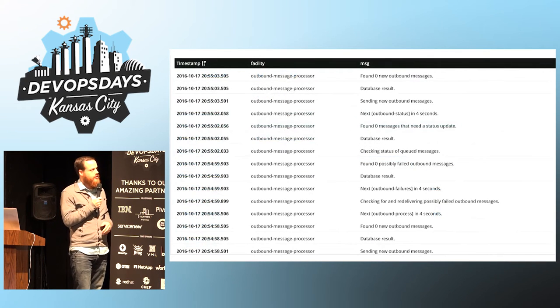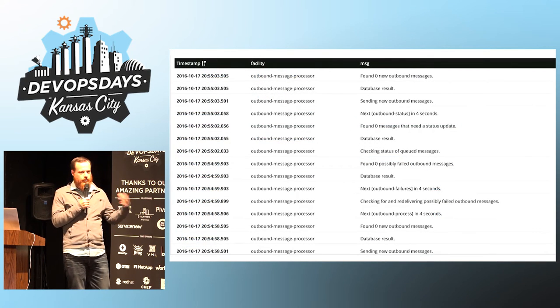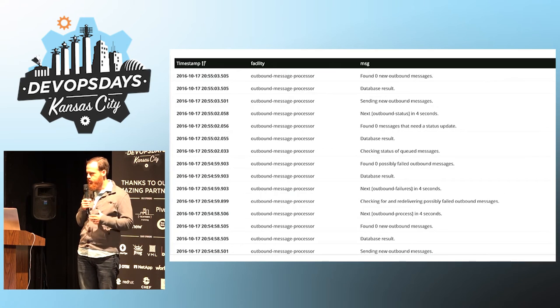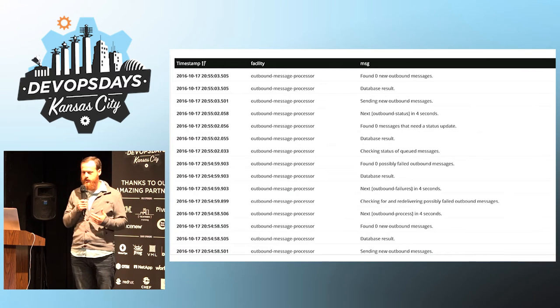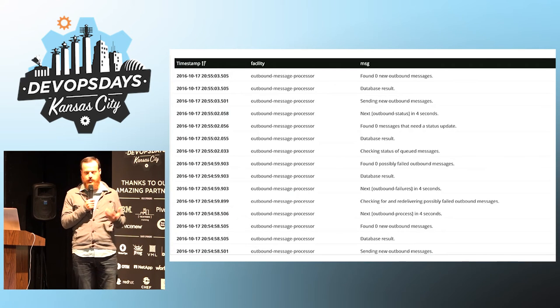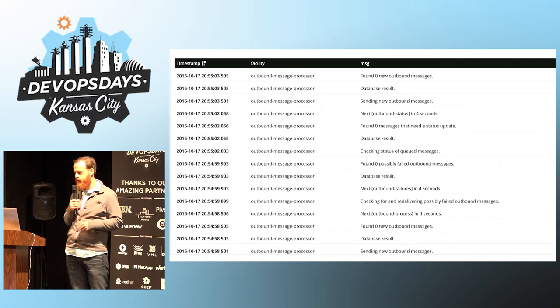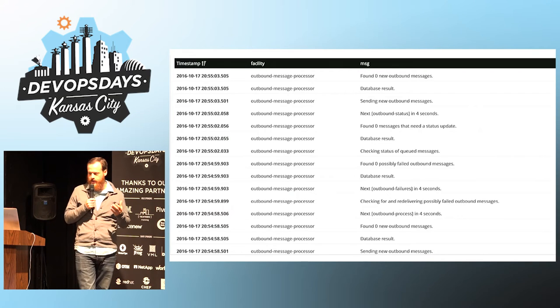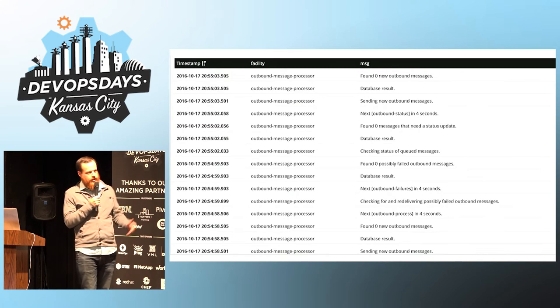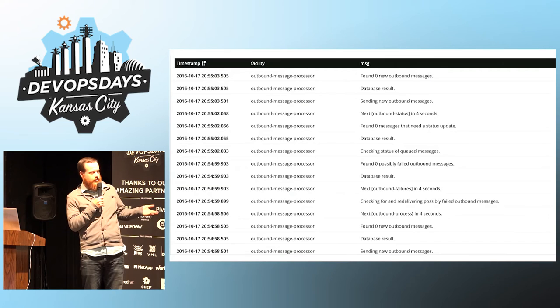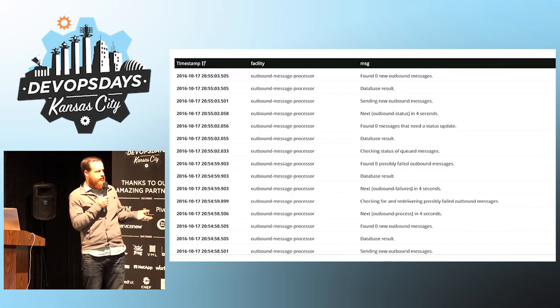And then review your logs. So if you're in development or staging, look at your logs. Look at how they look. How do they feel? If they make sense. If you look at this and you can understand what's going on, great.